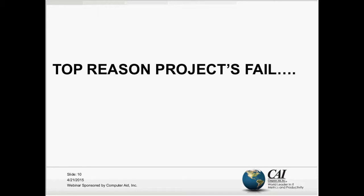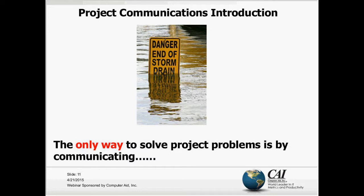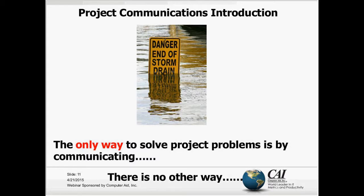So the top reasons projects fail. The only way to solve project problems is by communicating. Think about that statement for a second. You've got a problem with your budget, you've got a problem with your resource — how are you going to solve that? You're going to communicate. In every case, communications is going to be the method you use. There's really no other way.